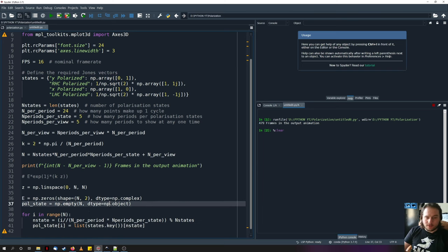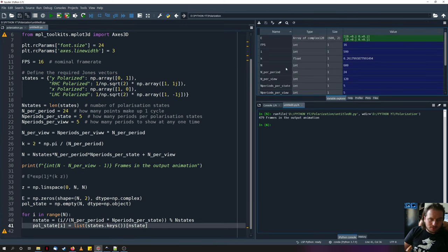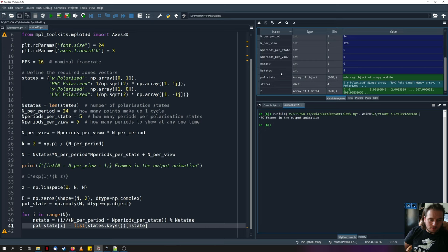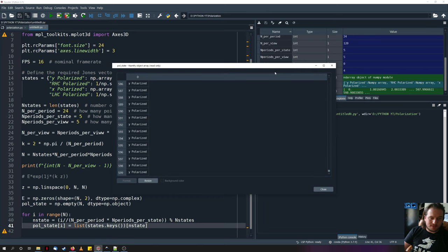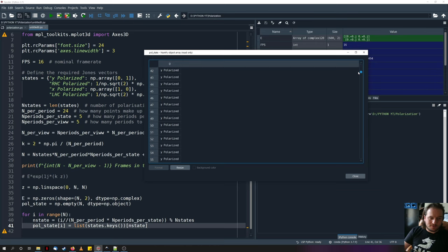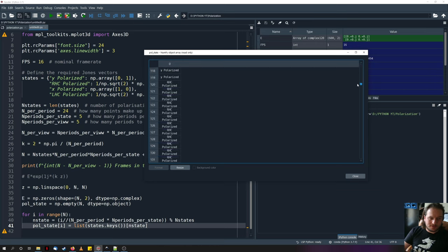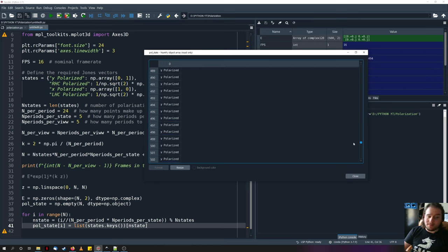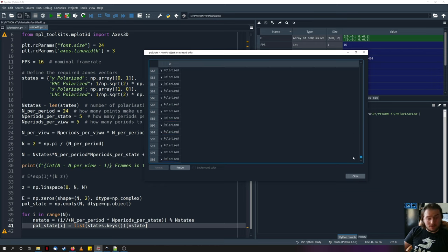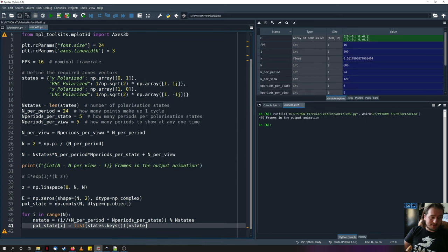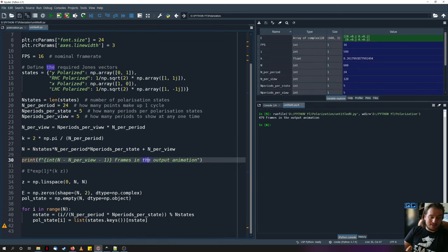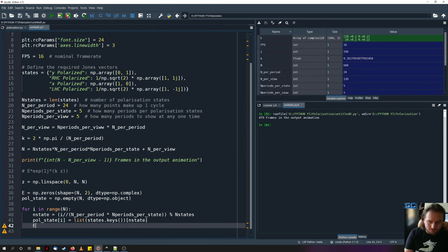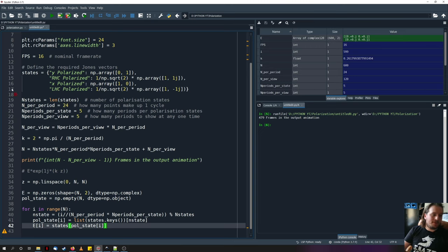So I go ahead and run that using Spyder's variable explorer. We can see that polarization state is now filled up. It's 0 to n, which remember we said n was 600, so n goes from 0 to 599. You see it starts off with y polarized light. We'll go to right hand, x polarized, left hand, and then back to y polarized in order to complete the looping animation. And that's the same order observed here. We then need to populate the electric field. And all we need to do is find the correct electric field from this estates dictionary.